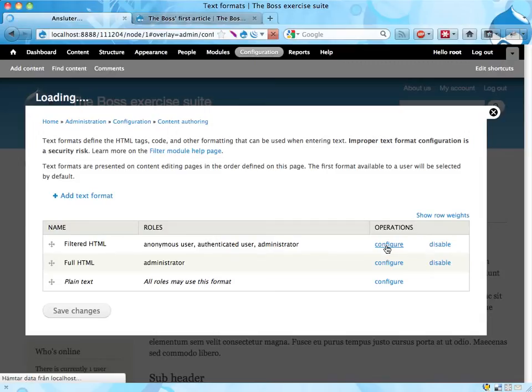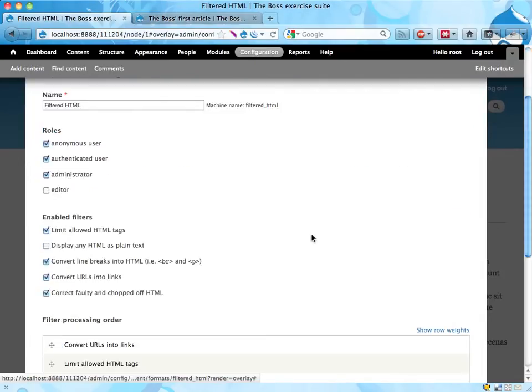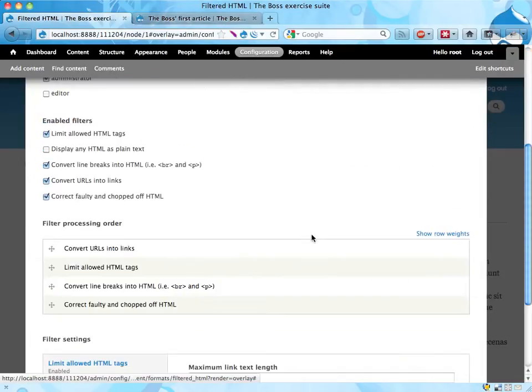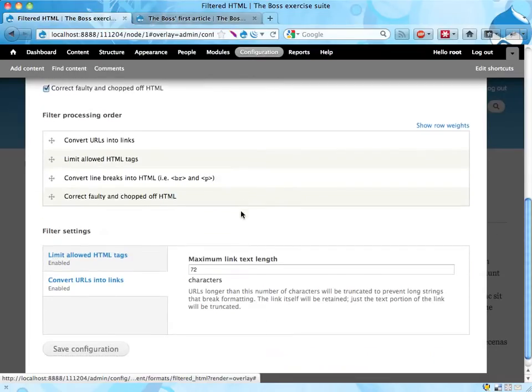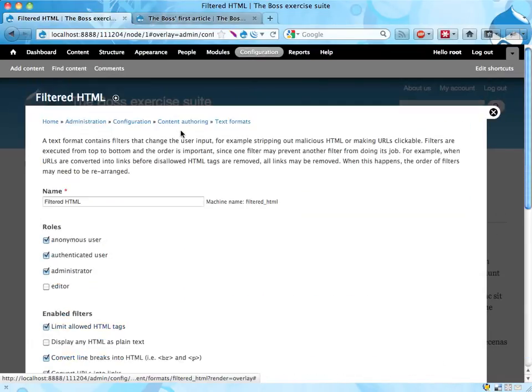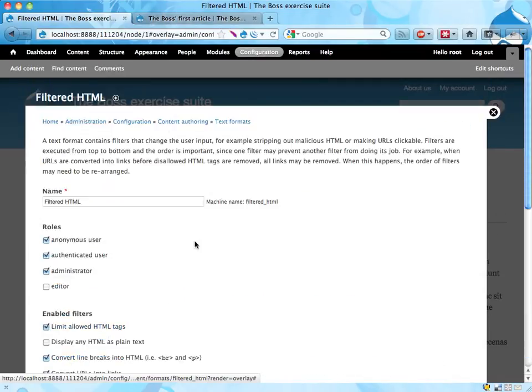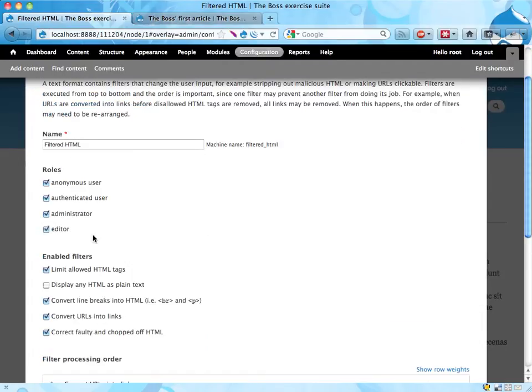And here, down here, it contains a number of settings and stuff. Who should be able to use it? Well, editors should be able to use this.